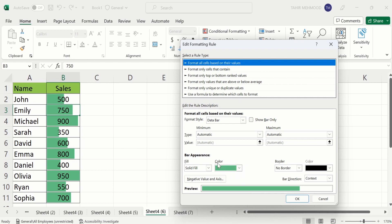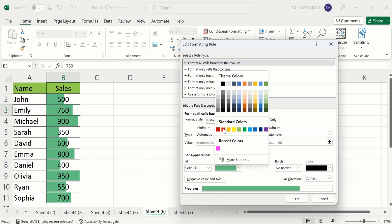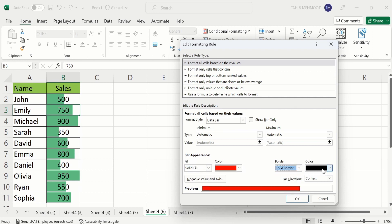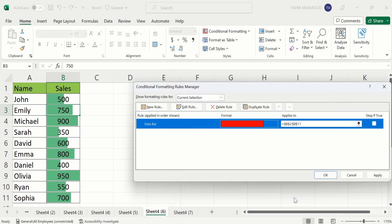Now you can use this option to change the fill color and border color. For example, I will change the fill color to red and select gradient fill or solid fill from the fill option. I also want to insert a solid border, so I will select Solid, with black color already selected. Then click OK.